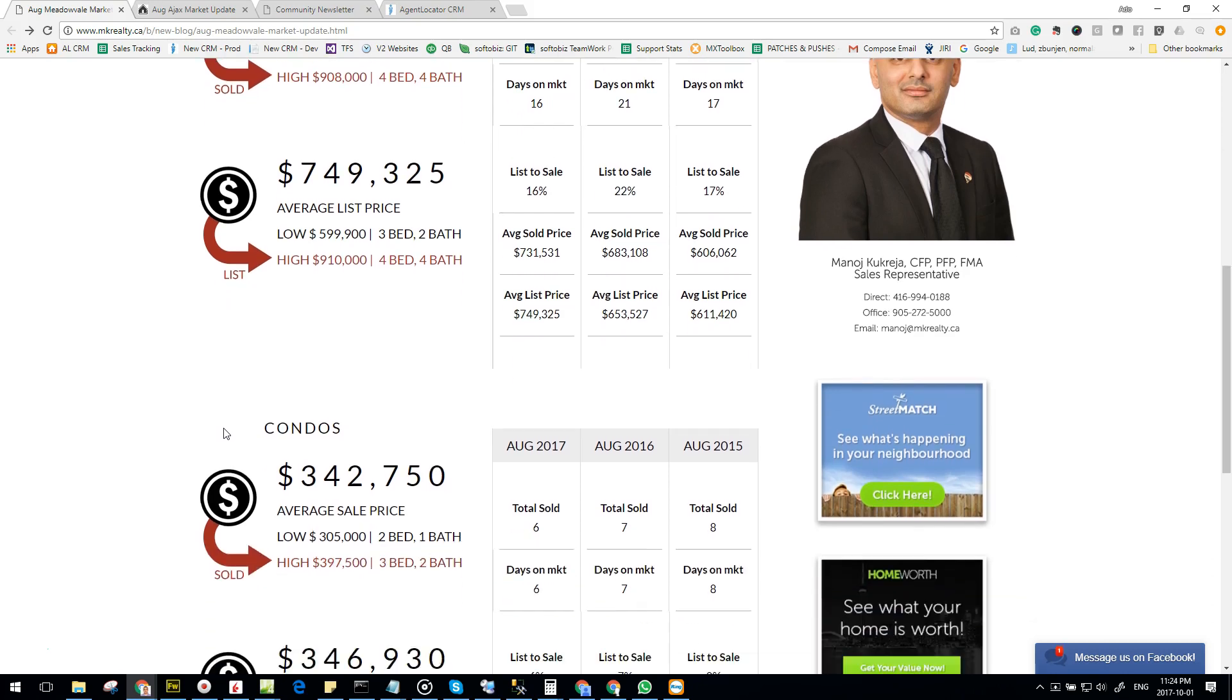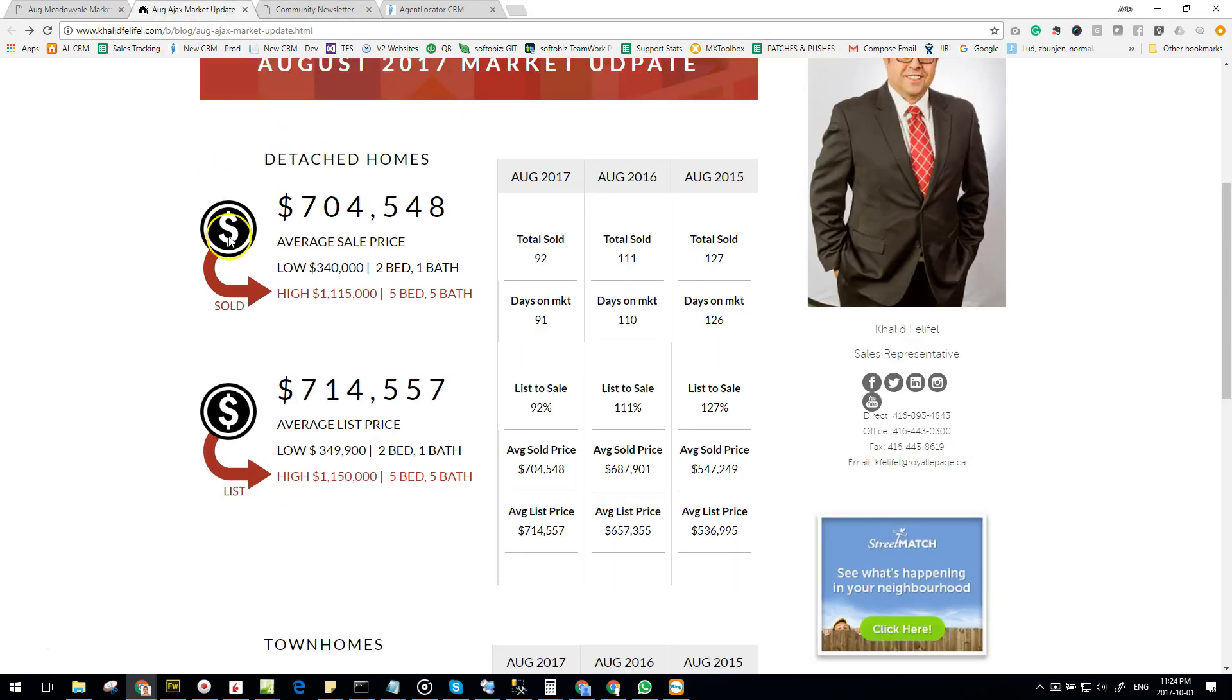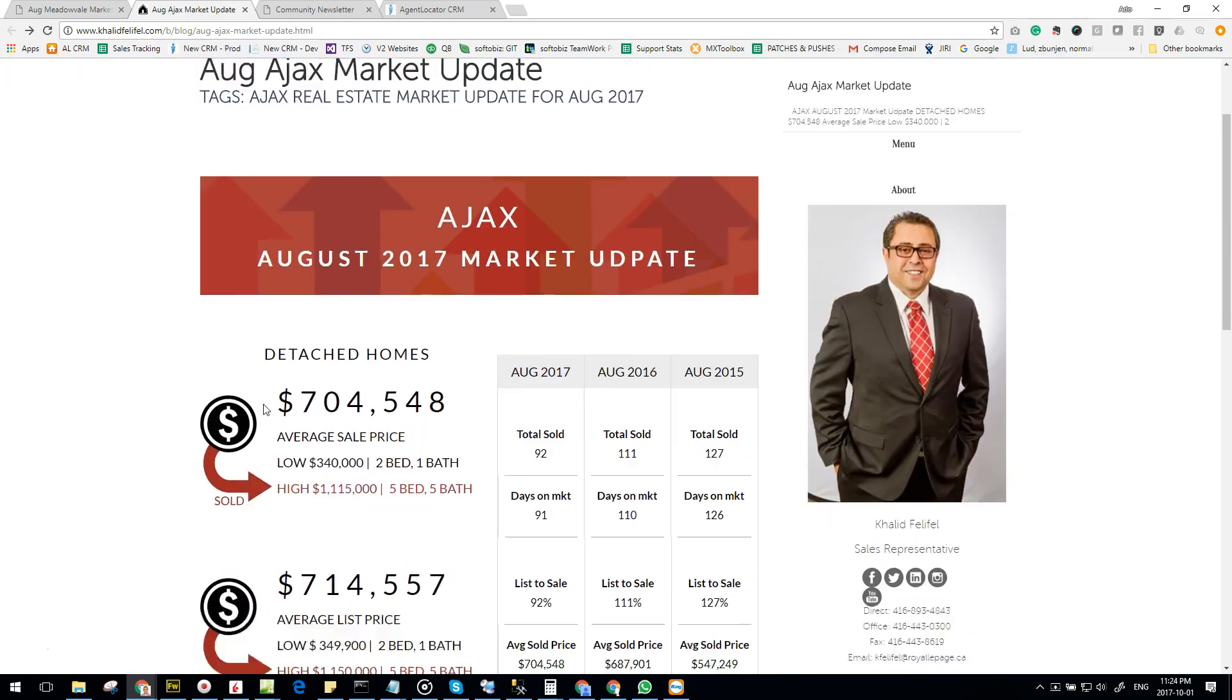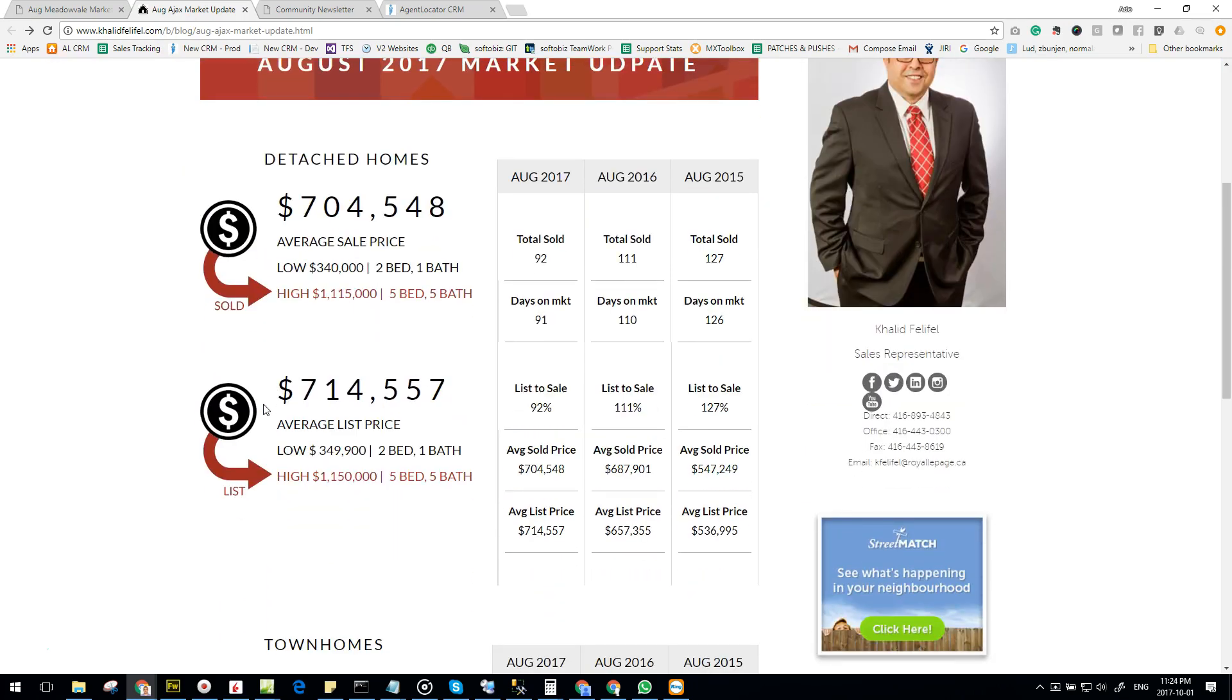For every community you purchase, we'll do the following: put together a report just like this and post it onto your website's blog section.